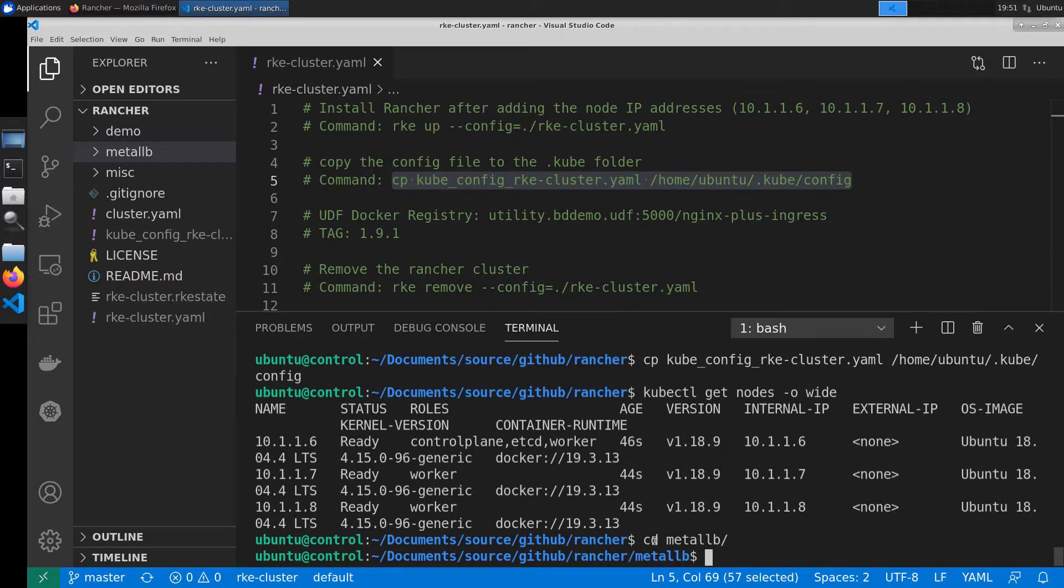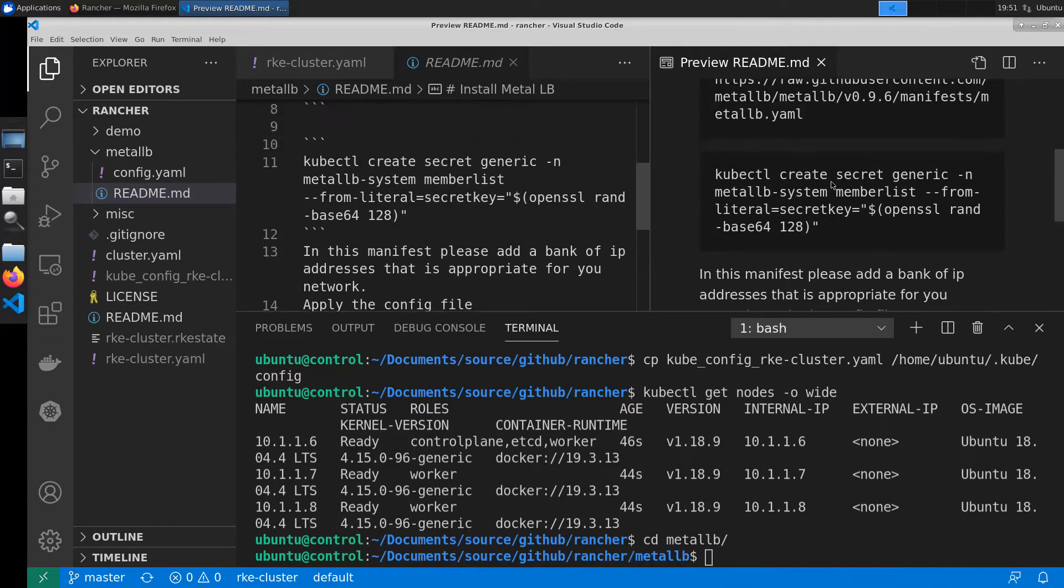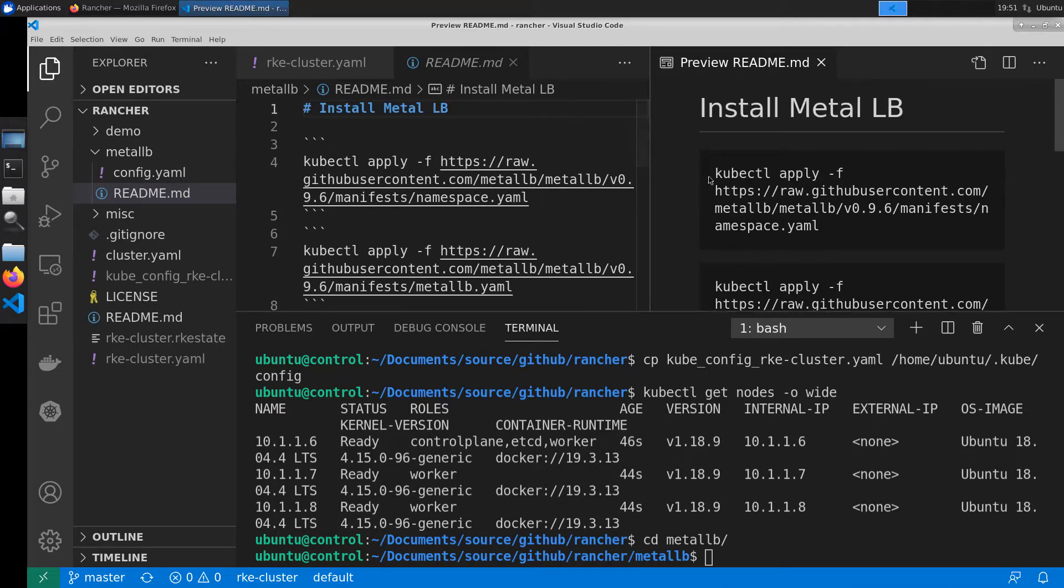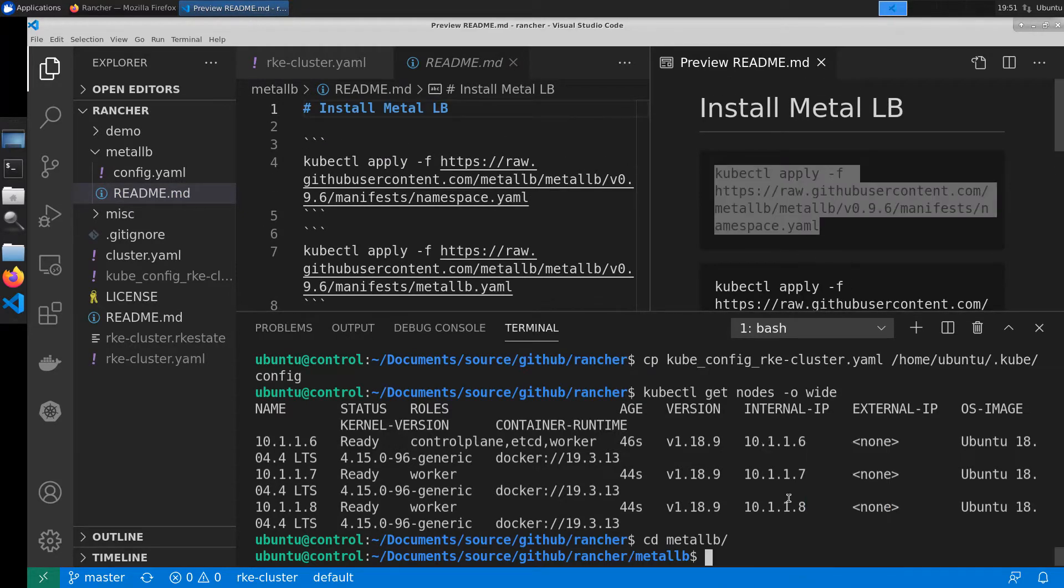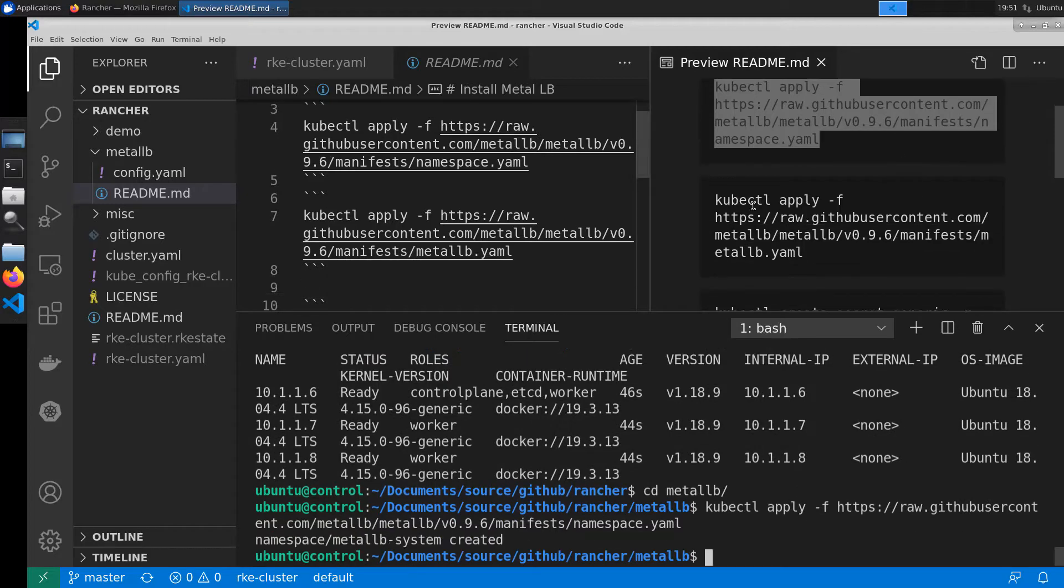Now we'll be deploying a tool called MetalLB. This will allow us to have an external IP address that our NGINX Ingress Controller can use to access the website demo.